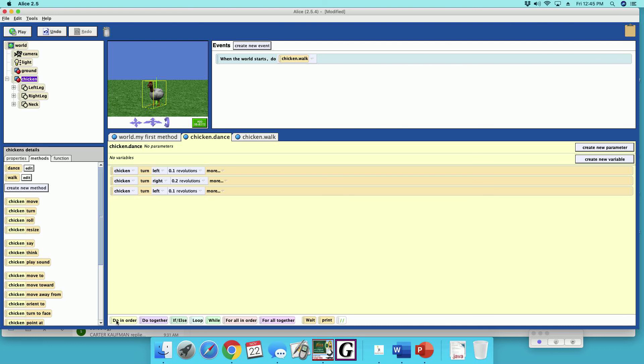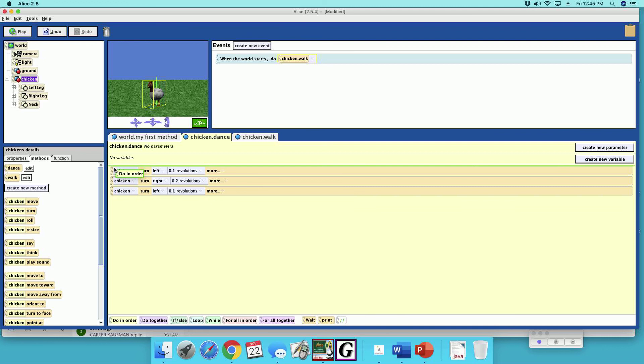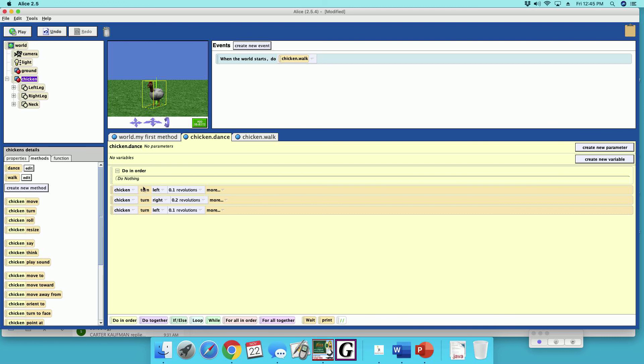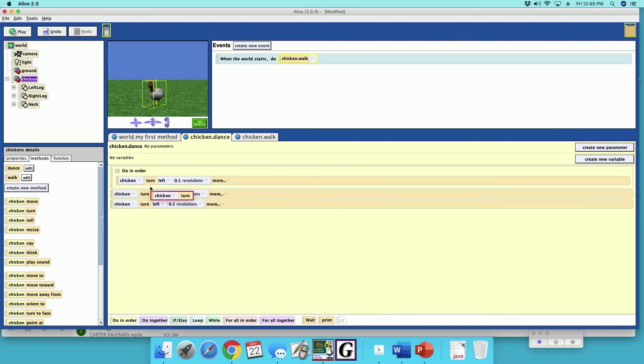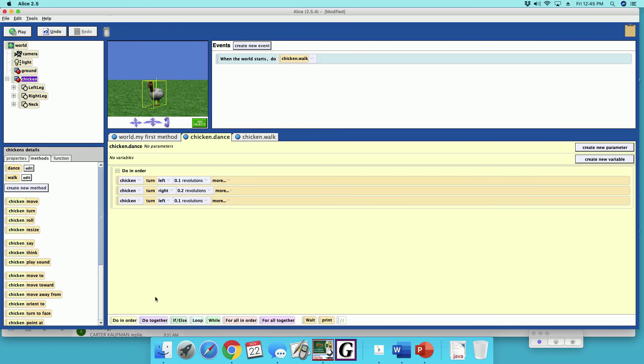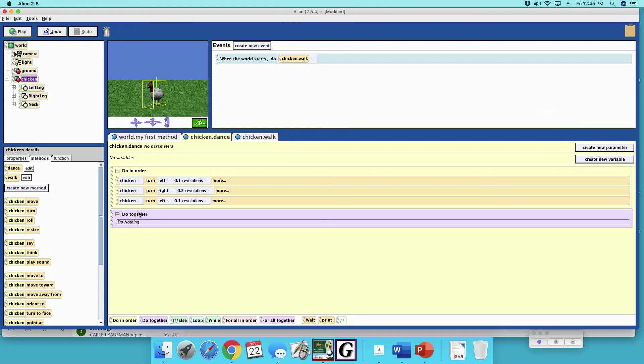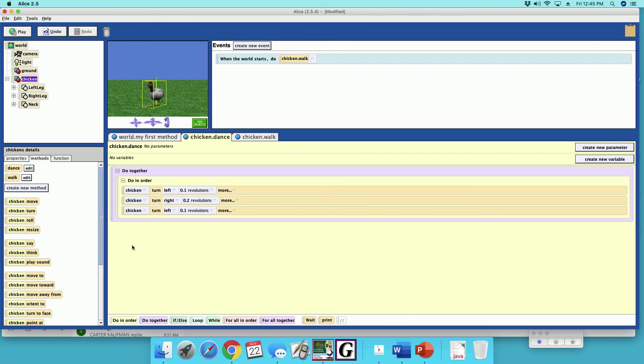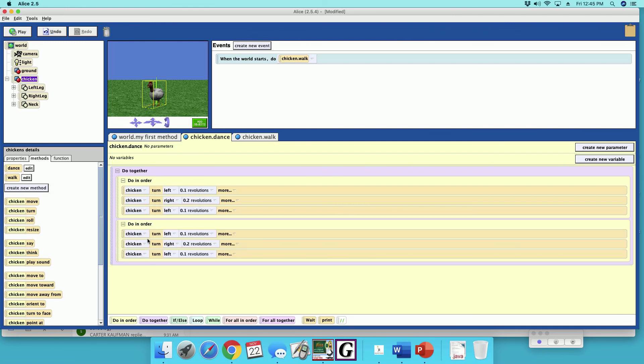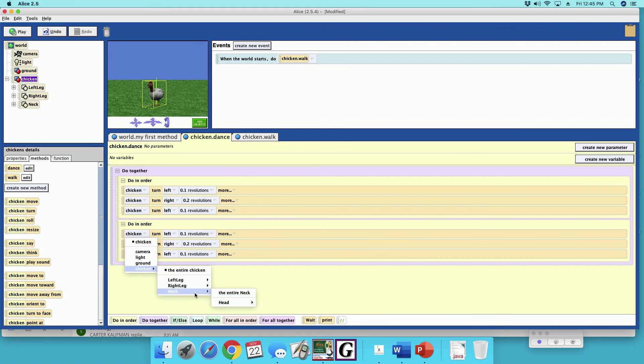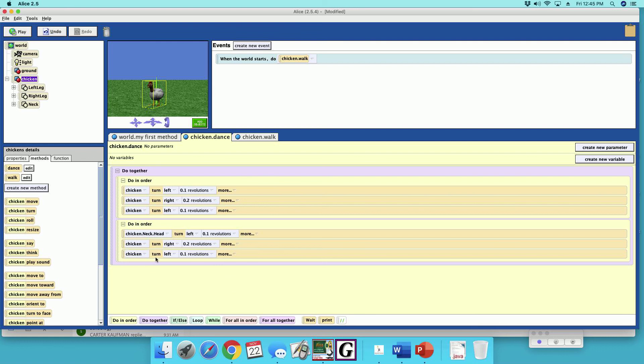And we'll do a do in order, throw that in there, and then we'll do a do together. Oops, I missed. Let's put this guy in here. And then we're going to make a copy of this, and we're going to change the second one to the chicken neck head, entire head.